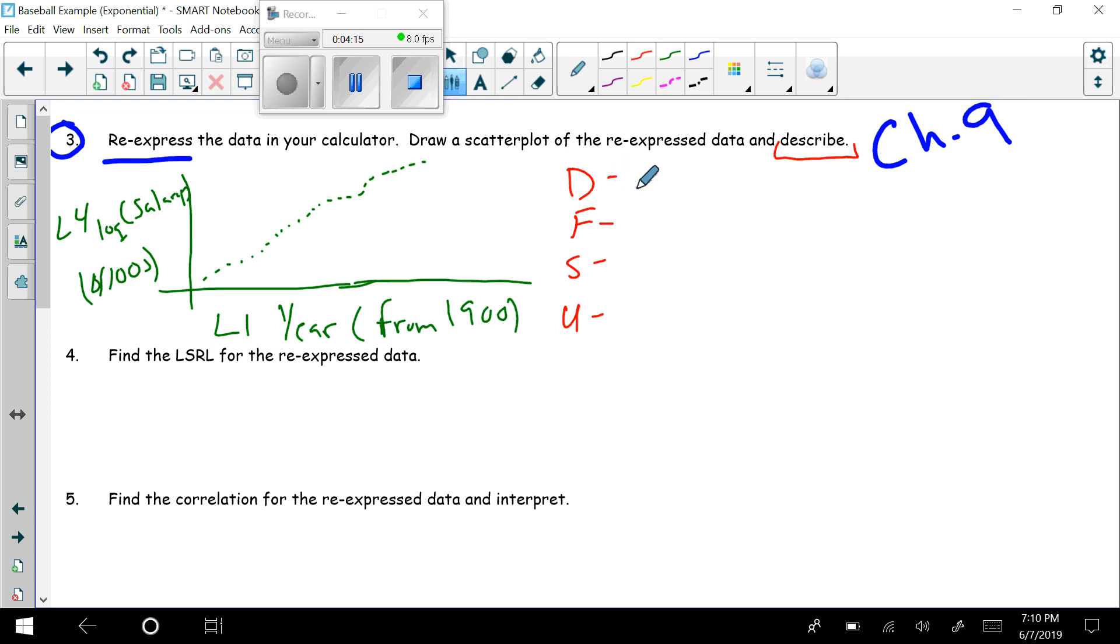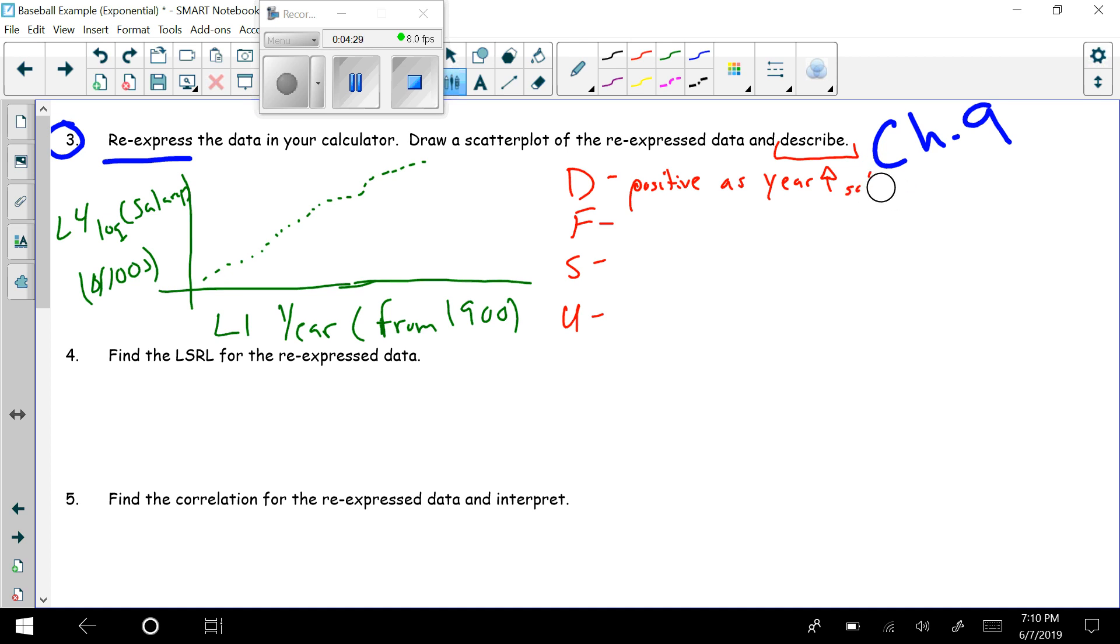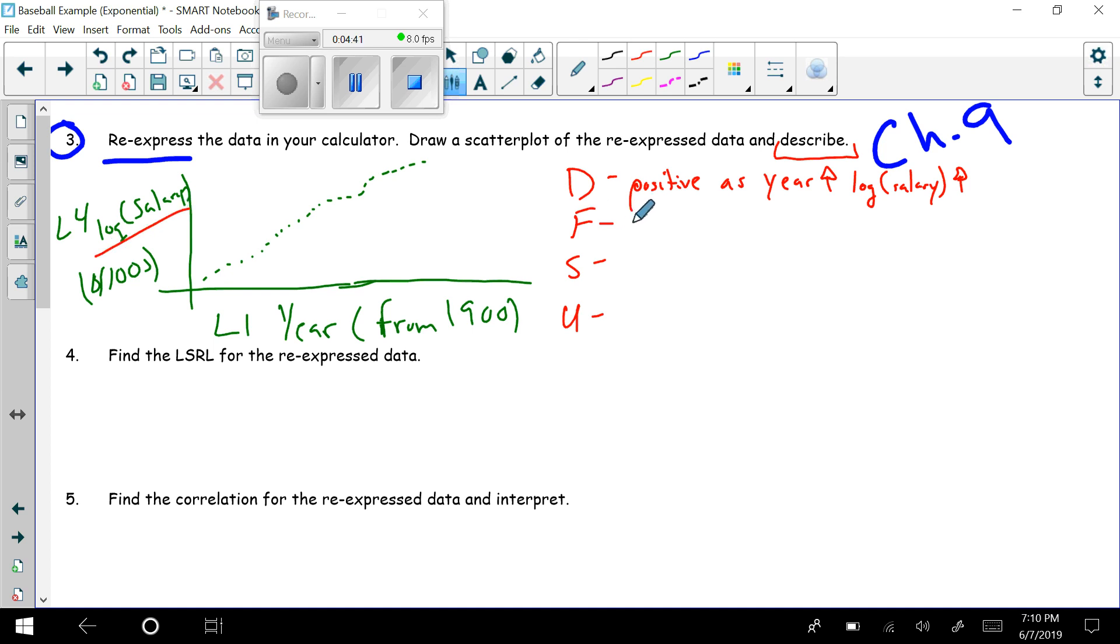Here we have a positive direction. I'm walking up a hill. As the year increases, the salary—and I shouldn't just put salary in this case, I should be putting log salary—increases. Because now all of a sudden this is the log. F is form. Well, it now became linear. This looks pretty linear to me.